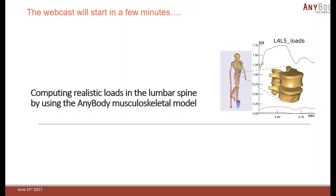Good evening everyone. Let's start with our presentation. First of all, welcome to our evening session. Today we are going to talk about realistic spine modeling using the AnyBody musculoskeletal model.